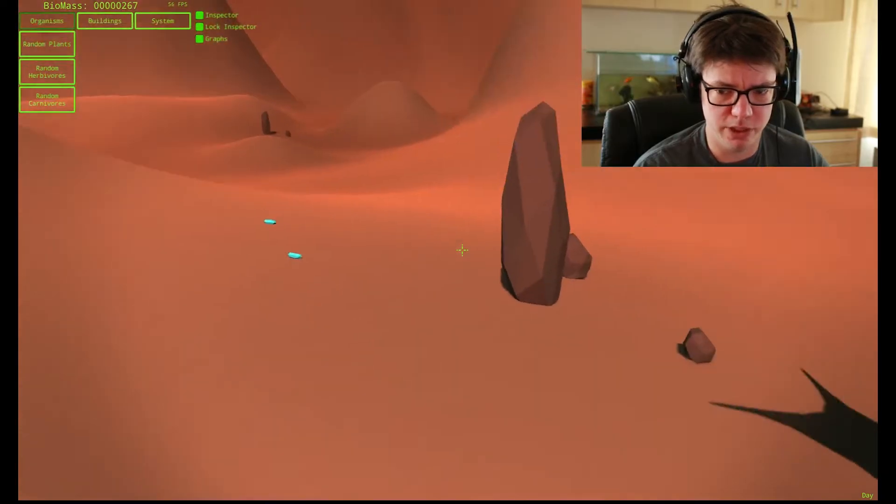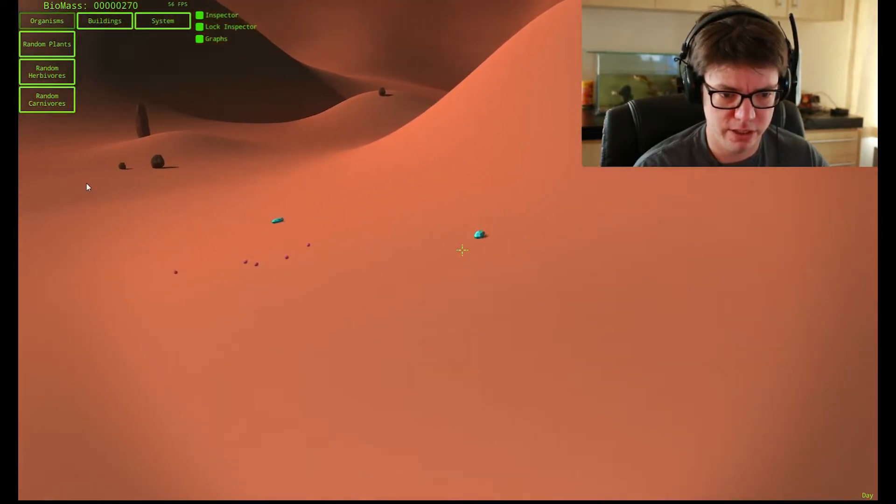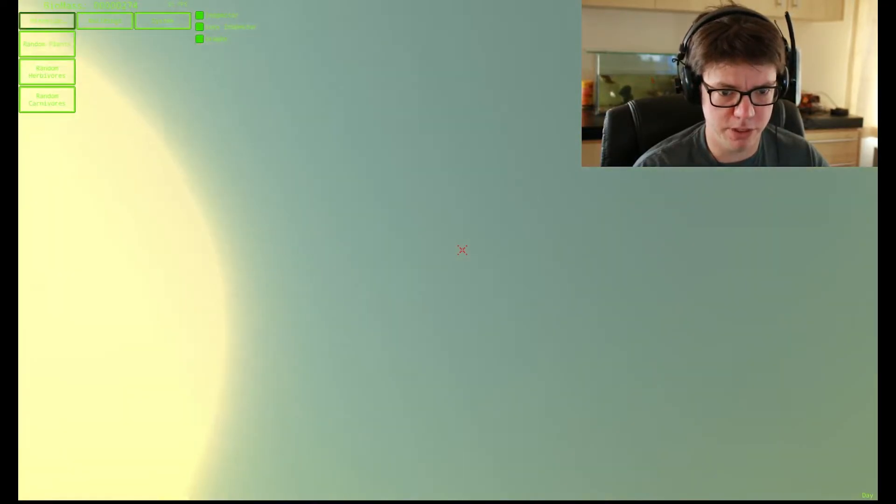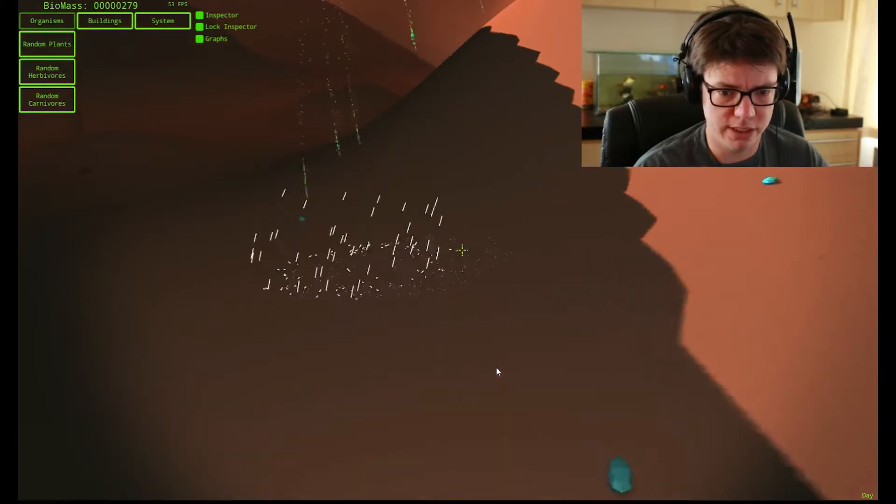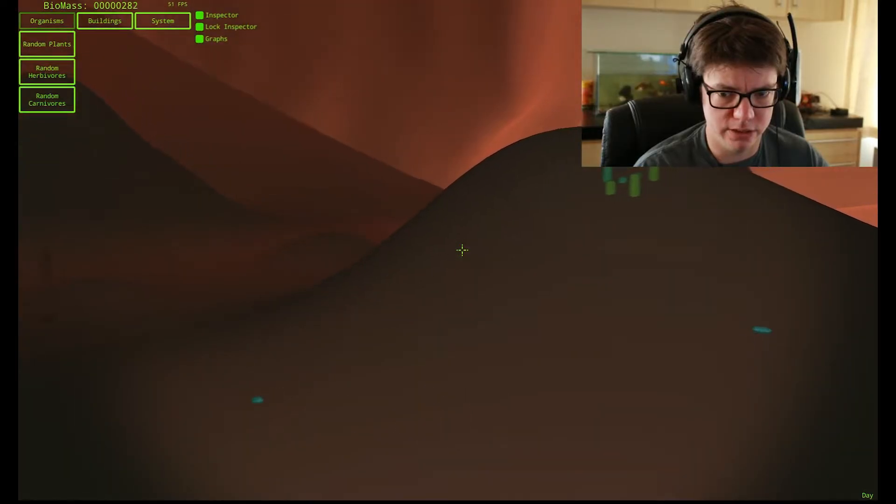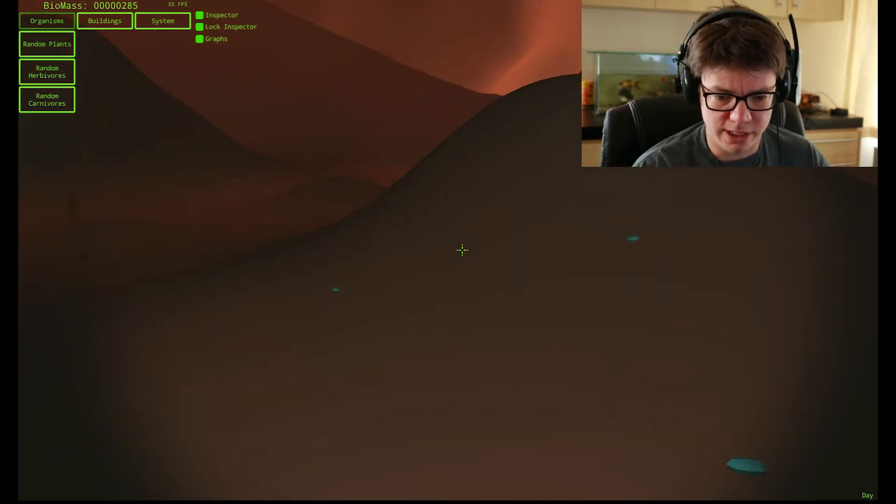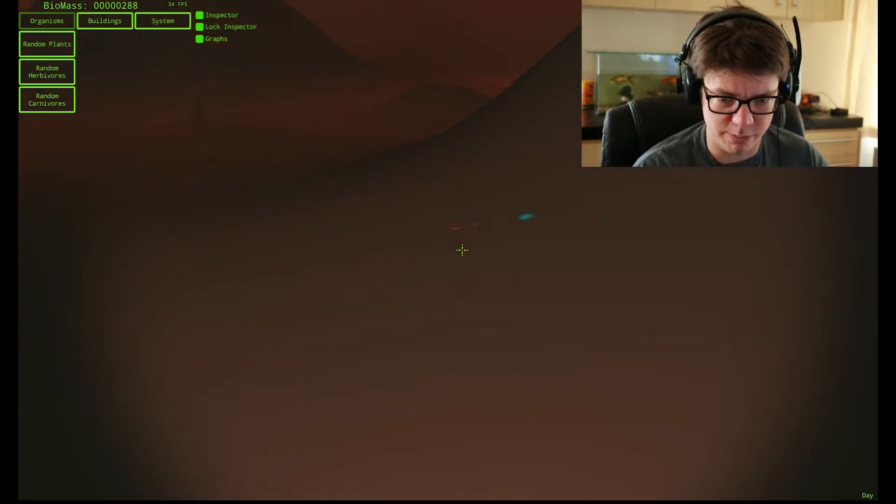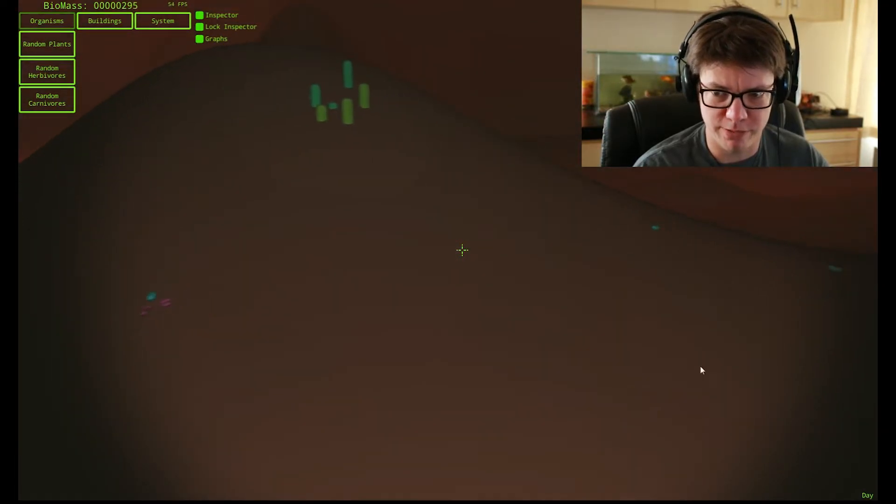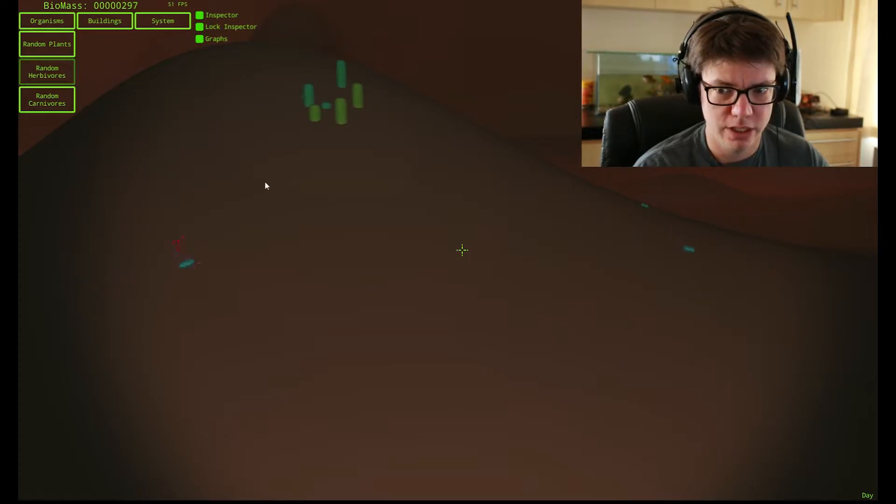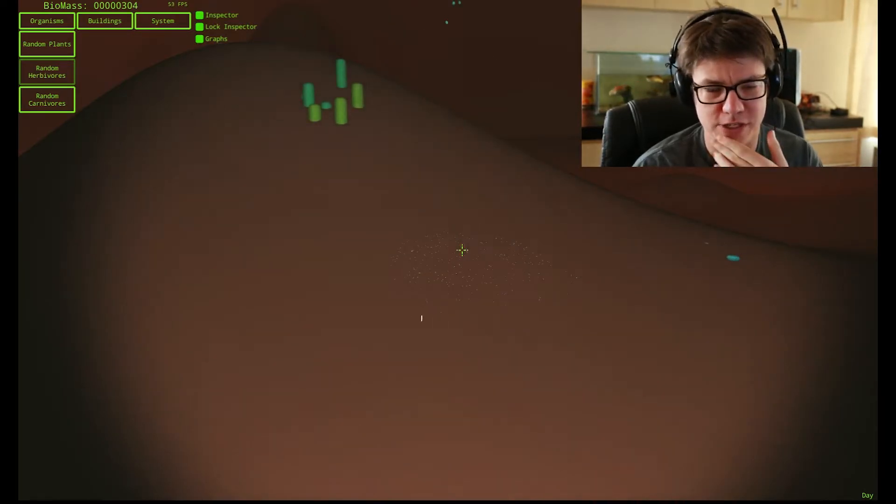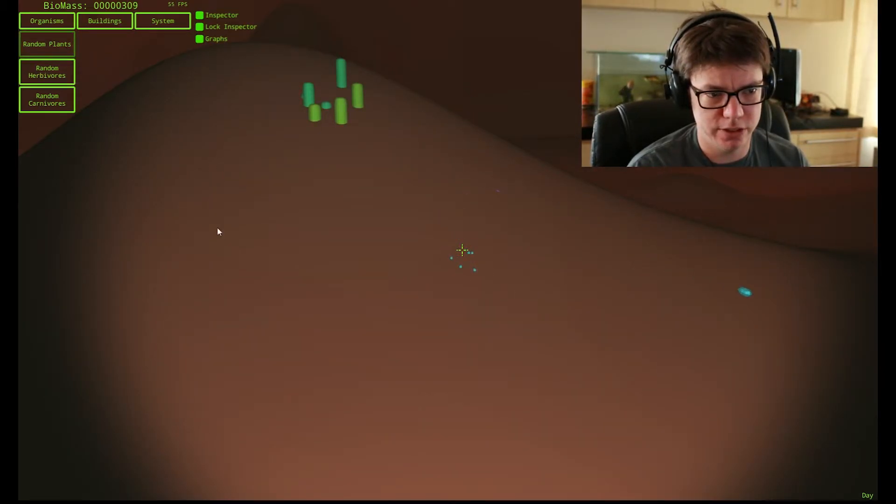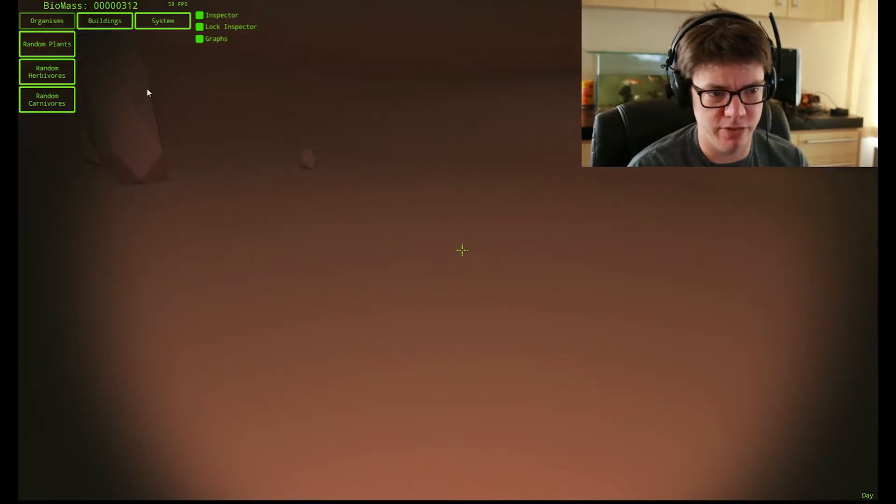Let's make some random carnivores then. They can go eat the herbivores. So those are carnivores and I guess they're going to go and eat those herbivores who are just spinning around in circles. Let's build some more random plants. I don't know what I'm supposed to have, but it seems like you can just make kind of infinite or whatever.